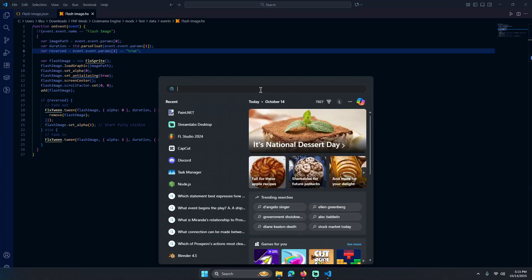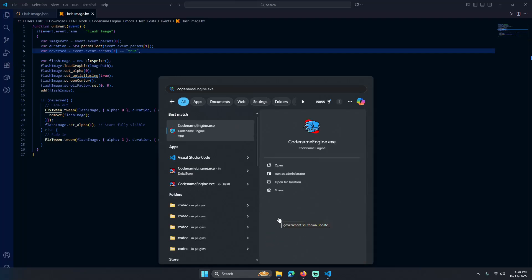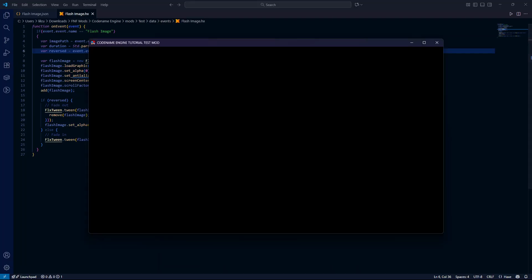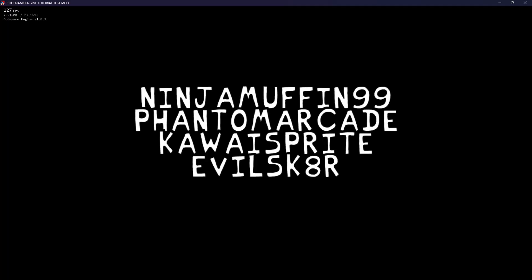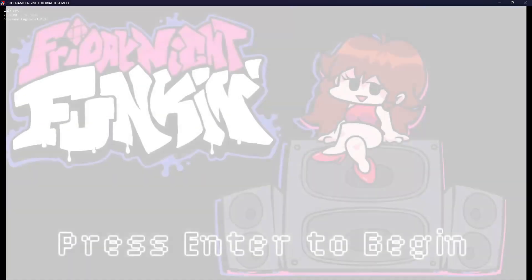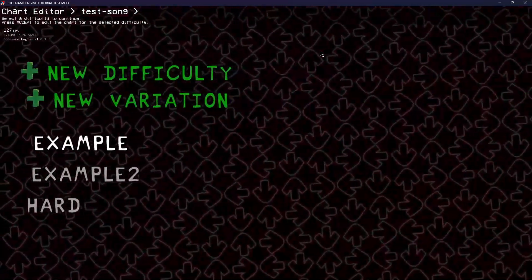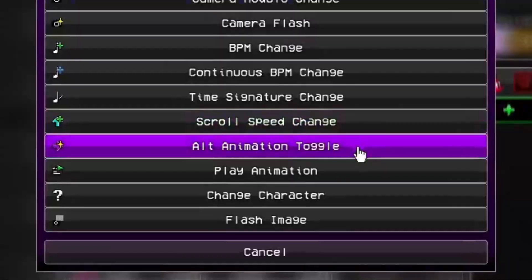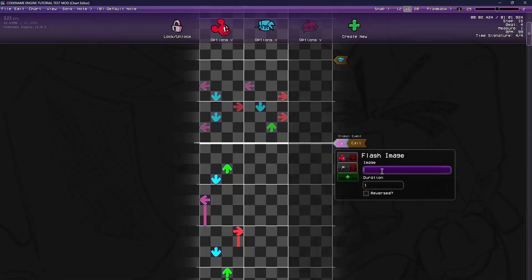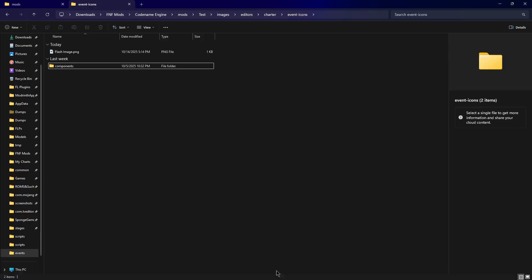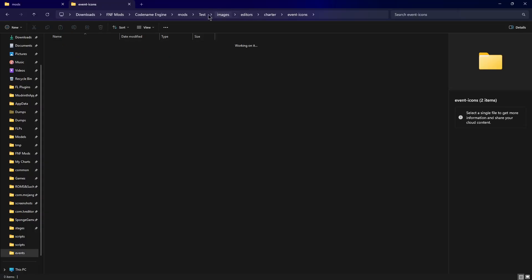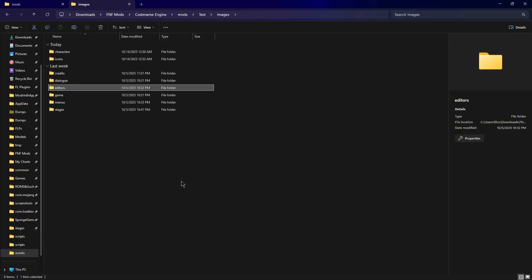So if I open Codename Engine and go to my song — oh, your song. Image, image — see the image. For this tutorial I have the perfect image ever.